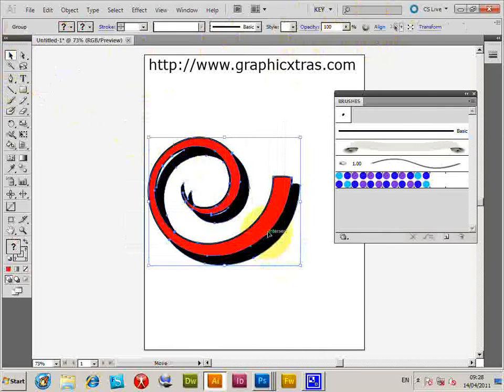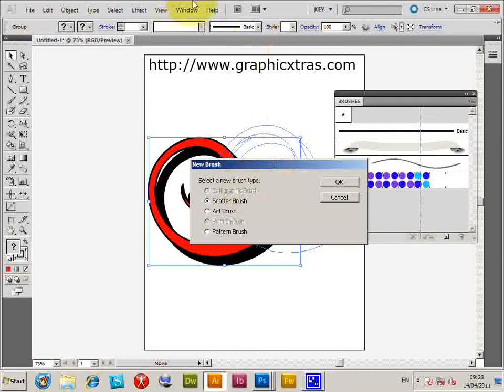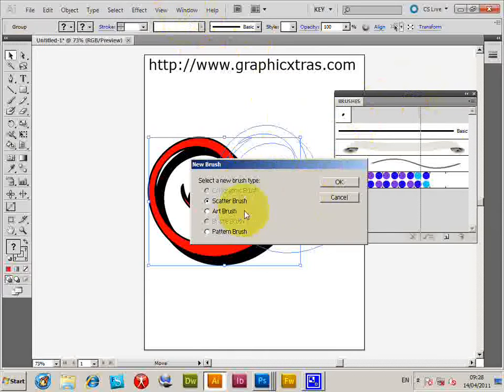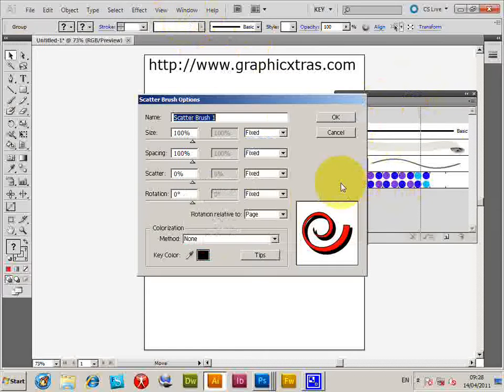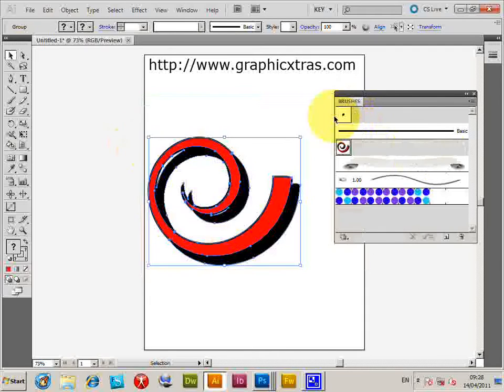And then just drag it to the brush palette. If you haven't got the brush palette, it's Window, Brush. Click OK. I'm going to go for default—just all the various settings. OK.